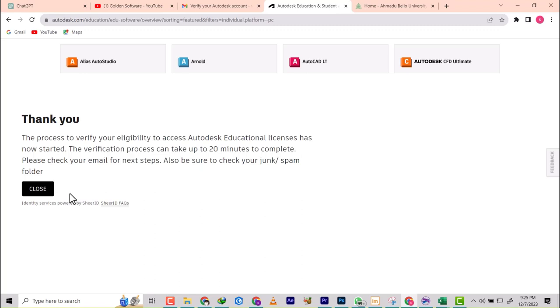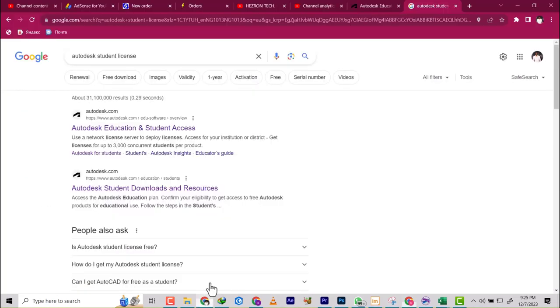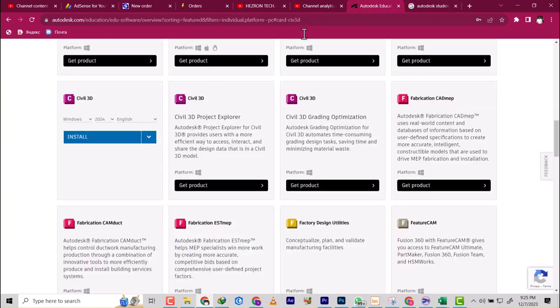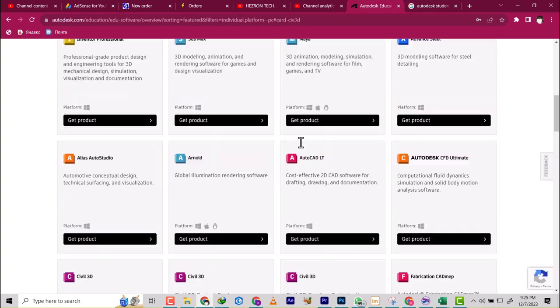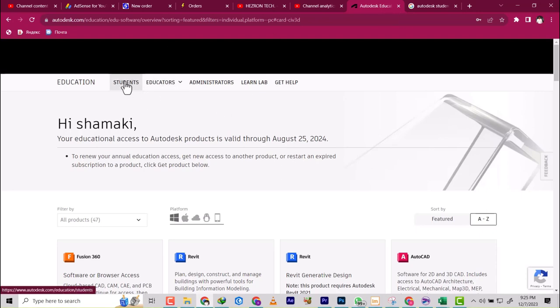Once you submit this, it's going to take 20 minutes. They're going to process it, but they're not going to accept this one. I'm going to switch to where my account is and show you what to do. My account is logged on this browser. Once that is done and they've accepted you, all you need to do is come back, go to the products, go to student like we did before.